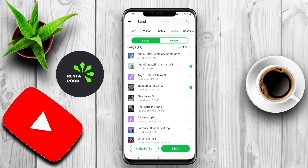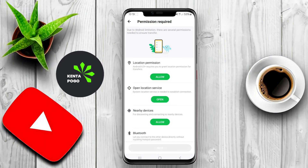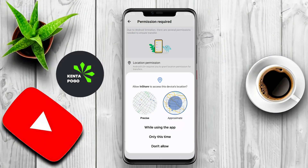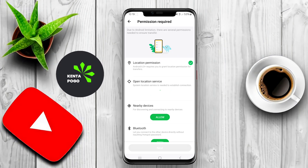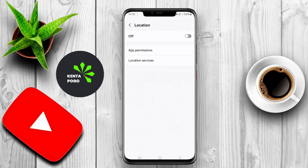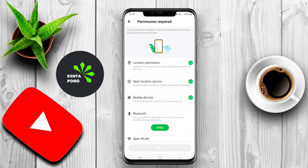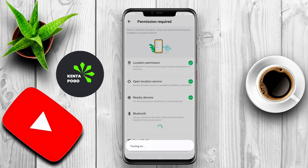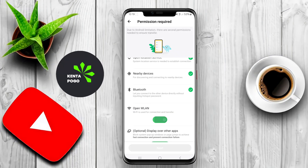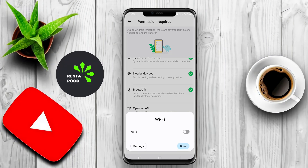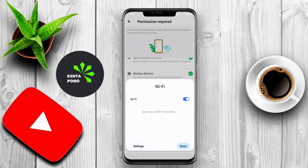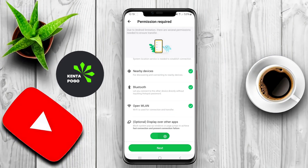The app often includes a user-friendly interface that simplifies the process of selecting and sending files. Users can easily browse their device's storage, select multiple files, and send them to other users in just a few taps. Additionally, it may feature a built-in file manager, allowing users to organize and manage their files efficiently.